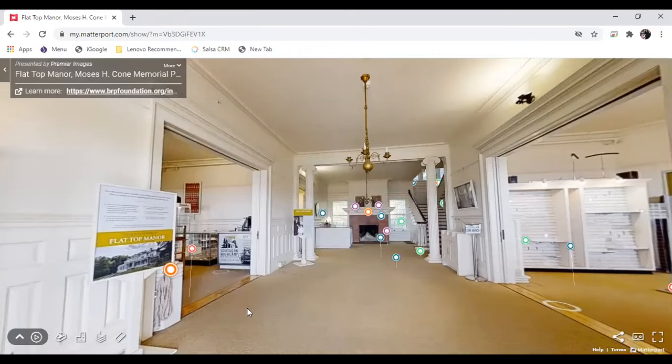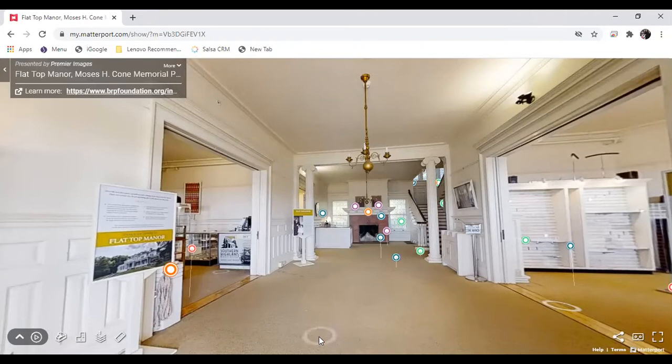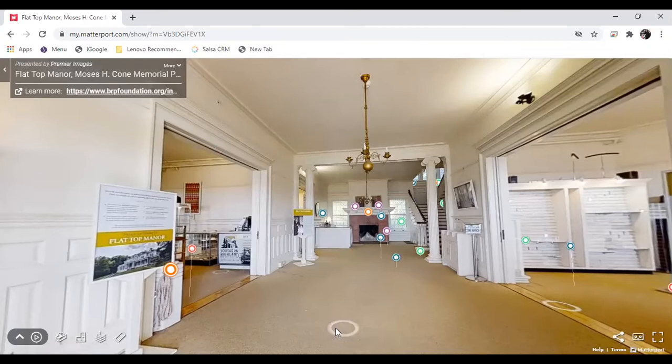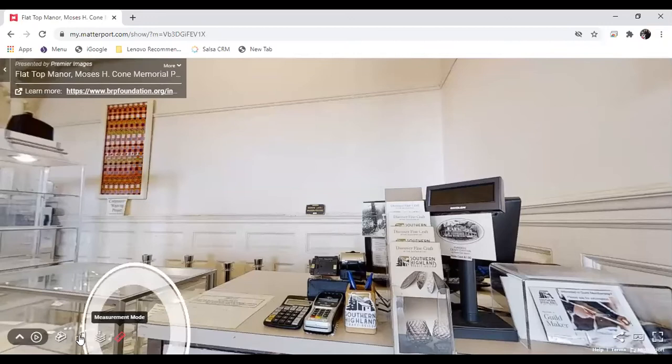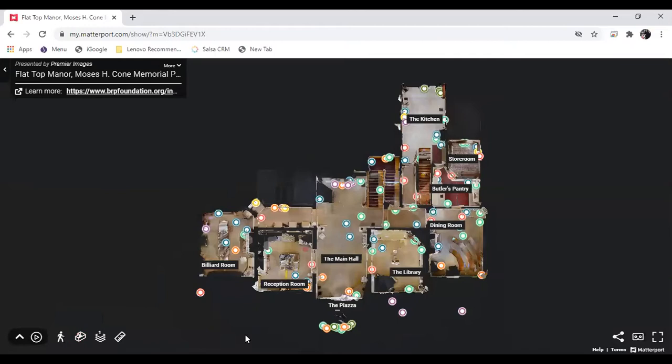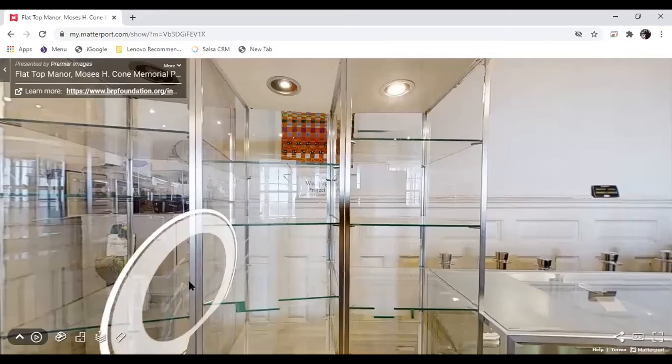If you were a specially invited guest of Moses and Bertha Cone, and they did have some very special guests enter these doors, such as the Governor of North Carolina, the Secretary of the United States Navy, and Etta brought her friend Gertrude Stein to Flat Top Manor, you would have come through this formally decorated space and entered what is known on the floor plans as the reception room. You would enter this public space in the main hall and then enter the reception room. It serves essentially as a parlor. It has been referred to as a parlor on surviving documents. It was also called the Music Room because this is where they kept their Steinway.